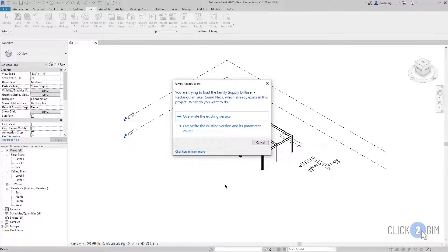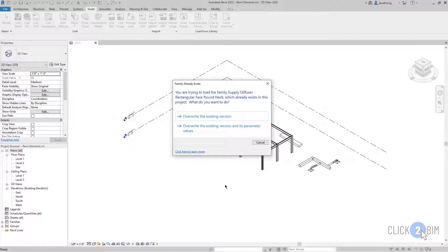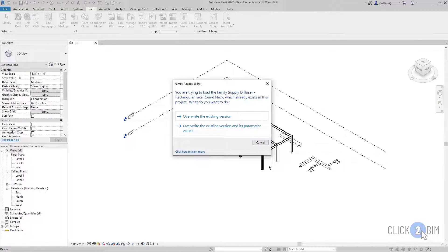This family is actually already in the project. So now I get this Family Already Exists dialog. This is something you want to pay attention to because maybe you didn't know that that family had already been loaded in. What I would recommend is if you don't know, I would just click Cancel. Because what if you have an older version of that family? Maybe you have a co-worker and they updated the family and they have a newer version in here. Then you probably don't want to override it.